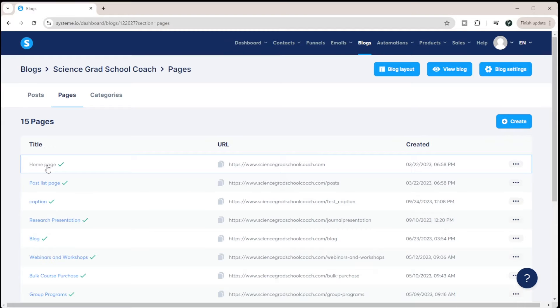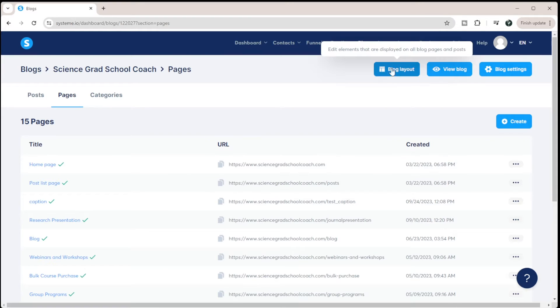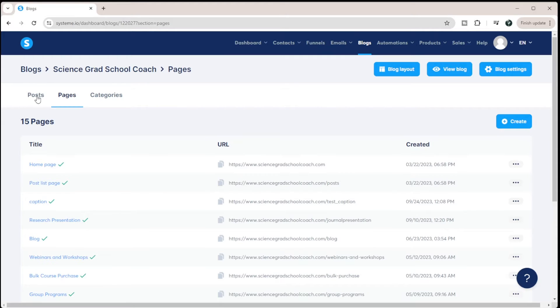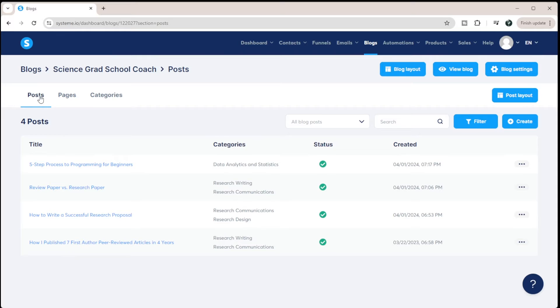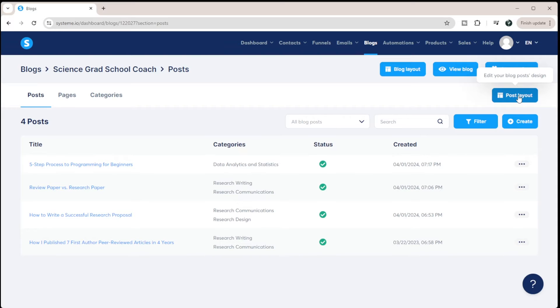The way you build out a website within System.io is essentially through template extending. So what initially happens is up here, there's the blog layout. And this is kind of what every page within your blog is going to look like. If you go to post, you get another one here that's post layout. So this is what every post is going to look like for your blog.